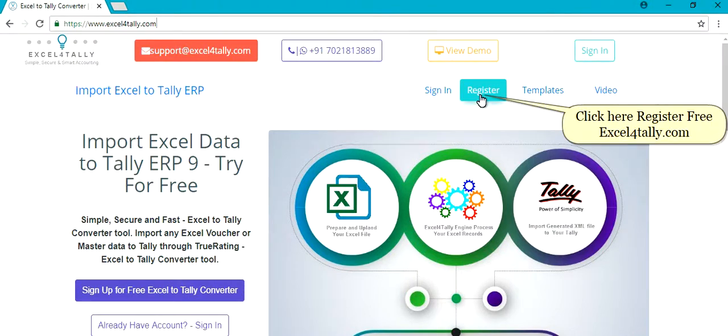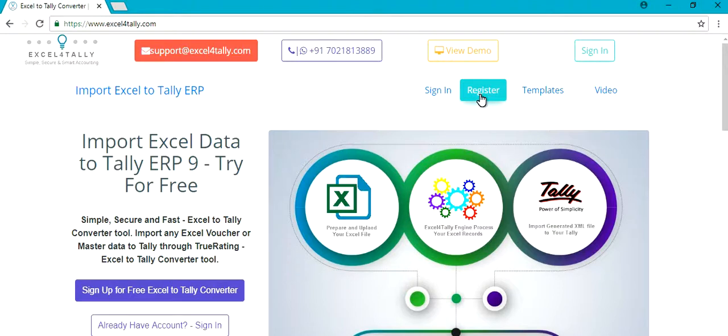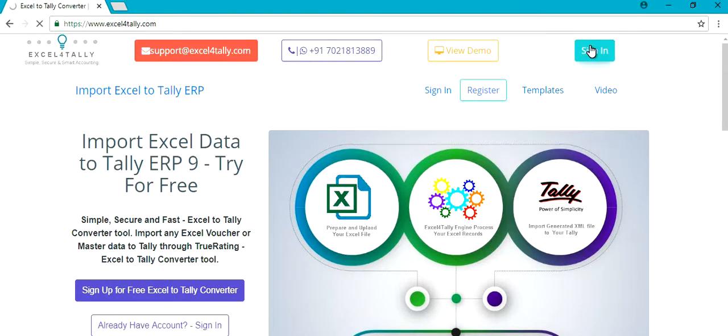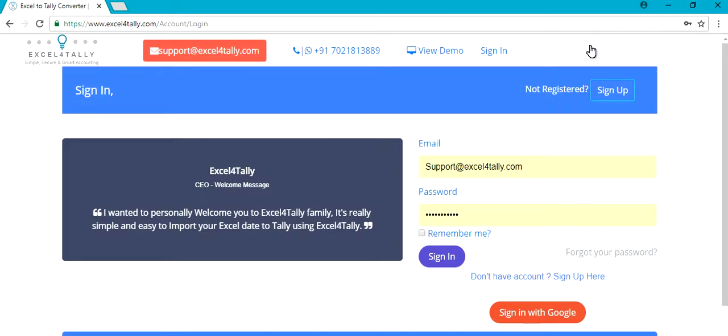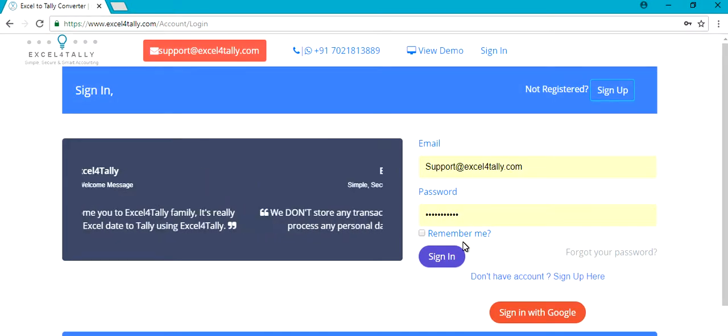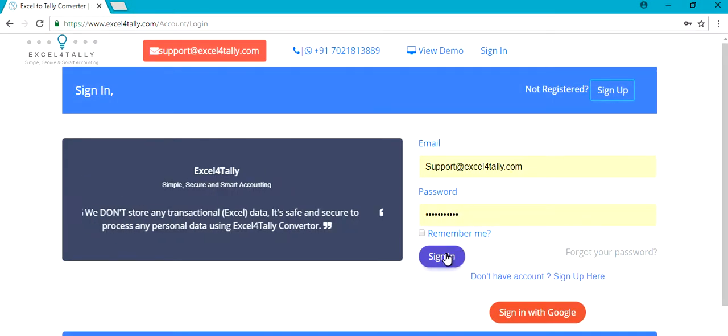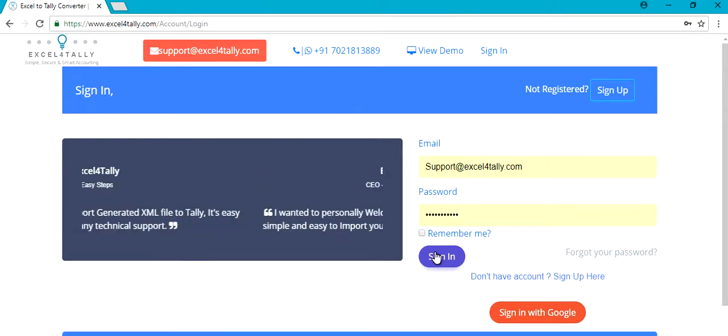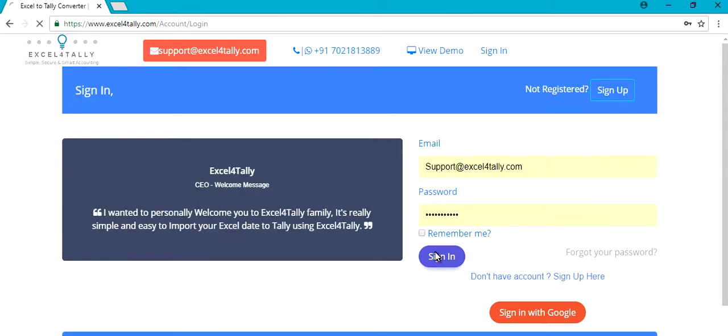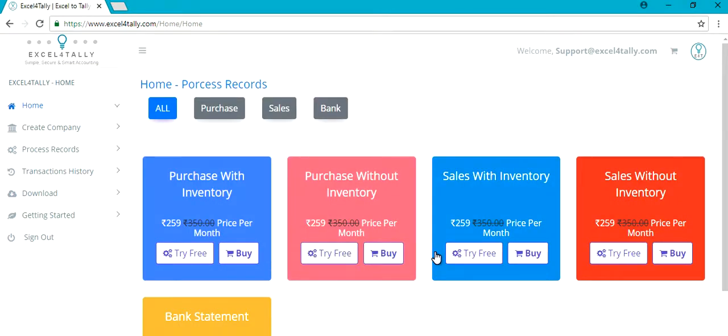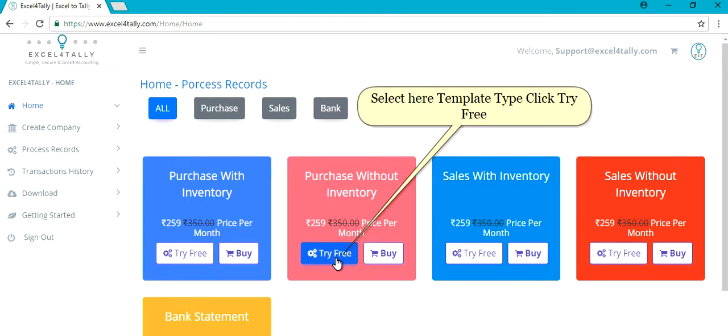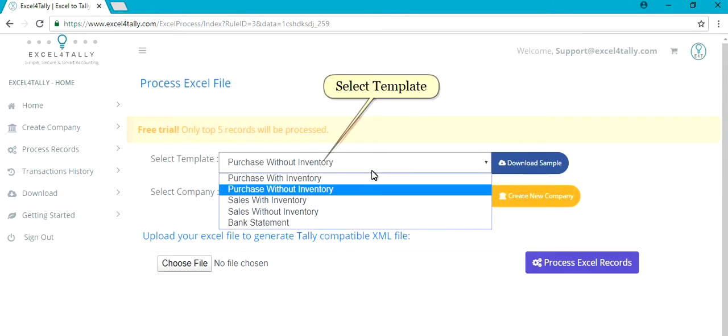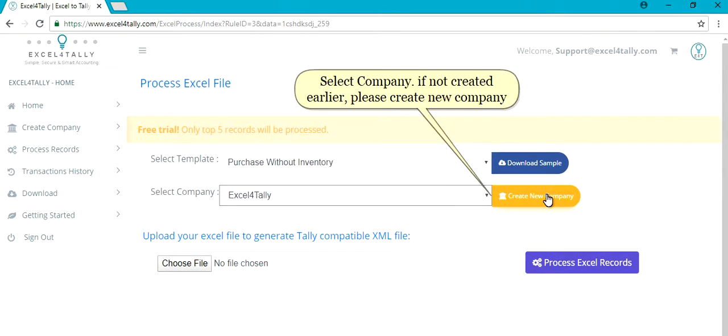Click here to register for Excel4Tally.com. If already registered, then click here to sign in. Select template type and click try free. Select template, select company. If not created earlier, please create new company.